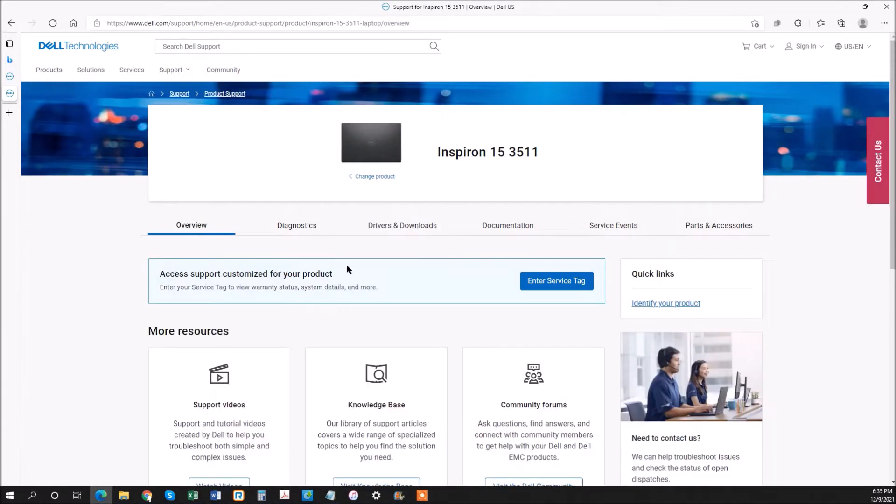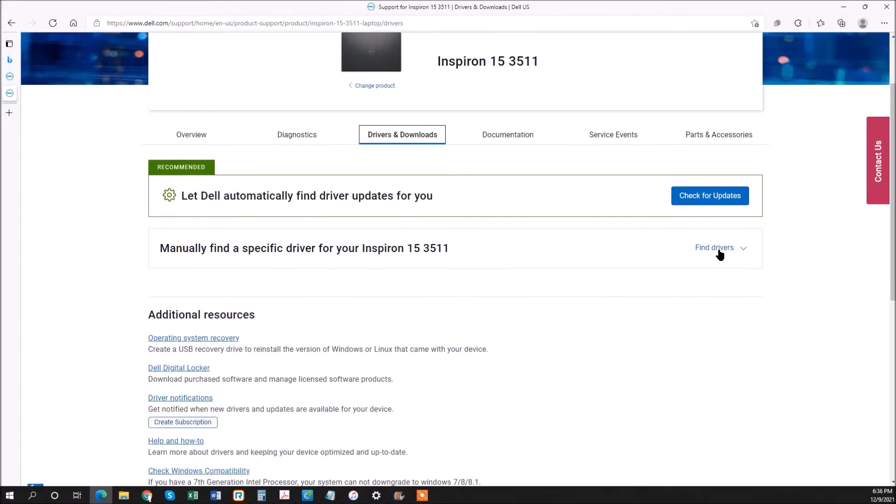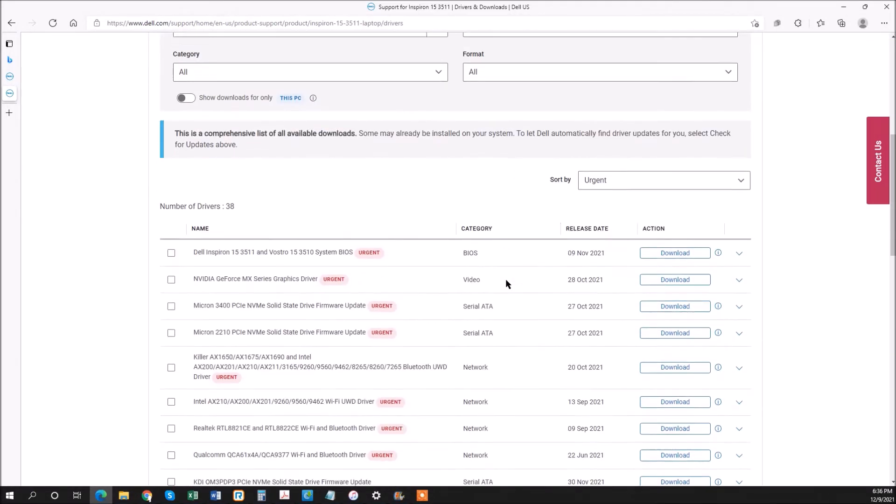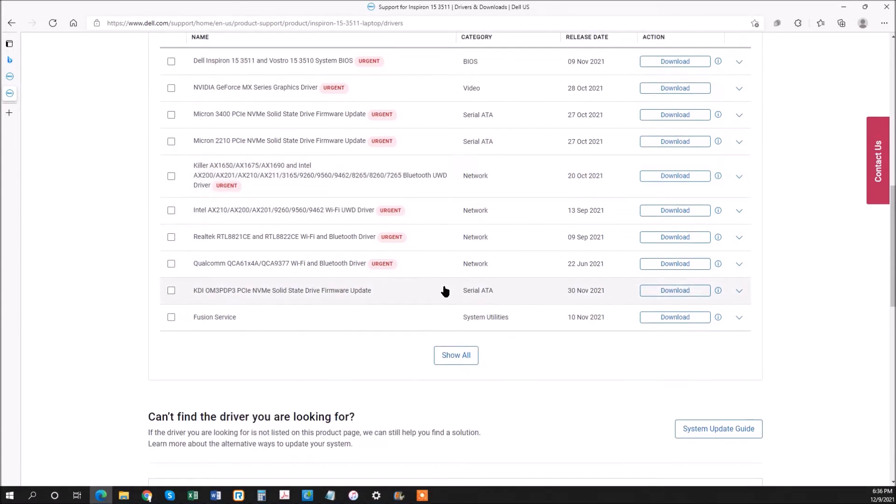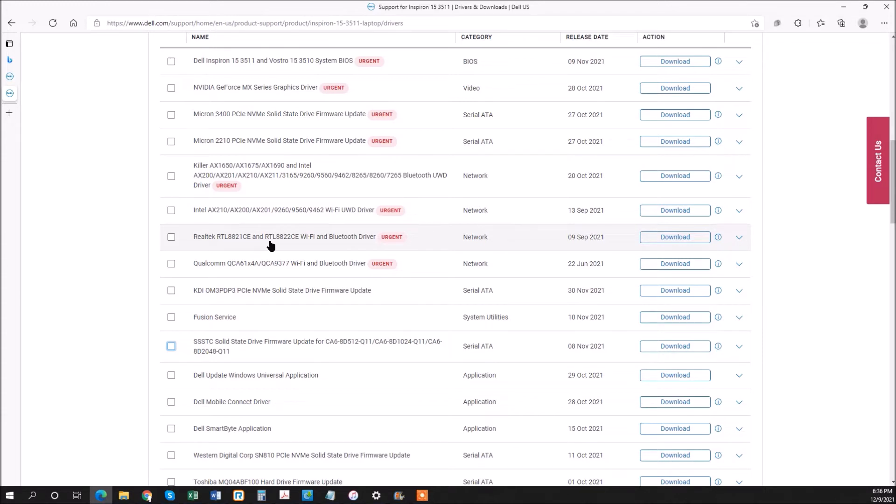We're going to use the automatic thing. You want to come down to Find Drivers. I'm going to show all, and the first driver we're looking for is the Realtek 8821CE or RTL8822CE. We're going to download that and save it.